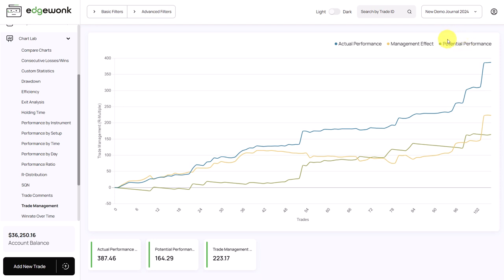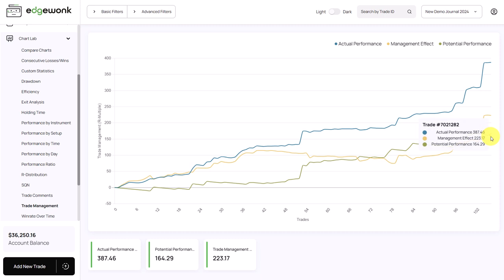What is really important is the potential performance — how much money in terms of R multiple you could have made if you didn't manage your trade. The potential performance is based on a passive management approach: you enter your trade, set your stop loss, set your take profit, and then you don't interfere at all — you just let price play out. Here the potential performance is 164, and the actual performance is well above it, which means you couldn't have made more money with a passive approach.